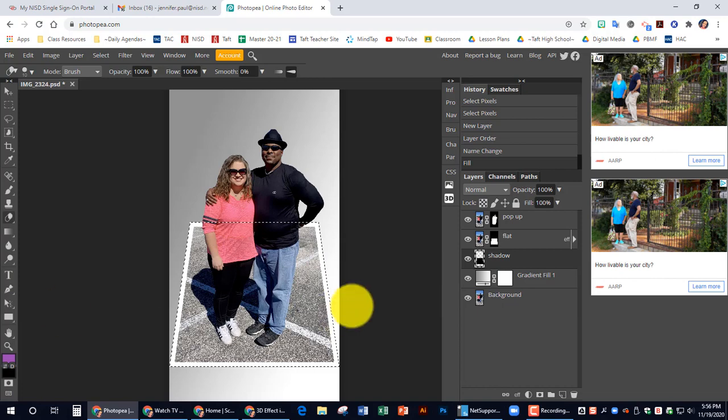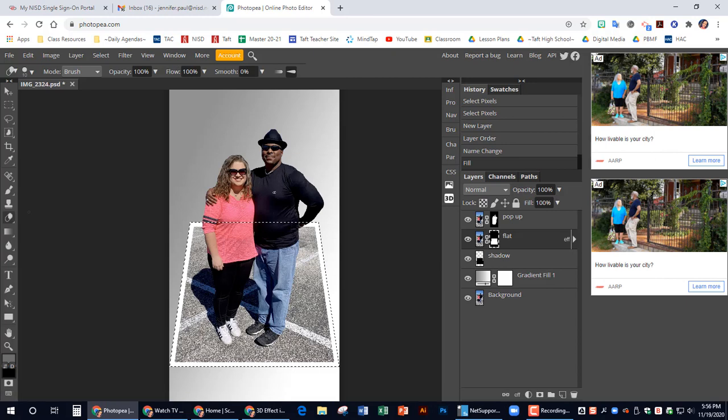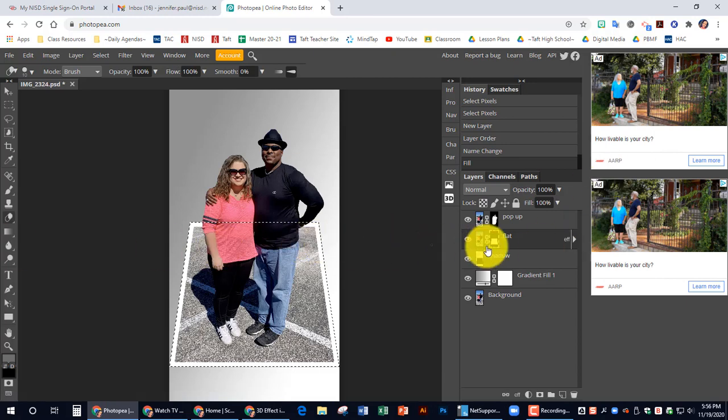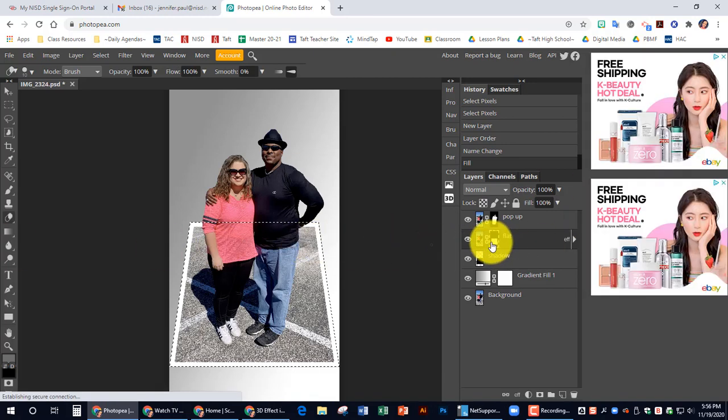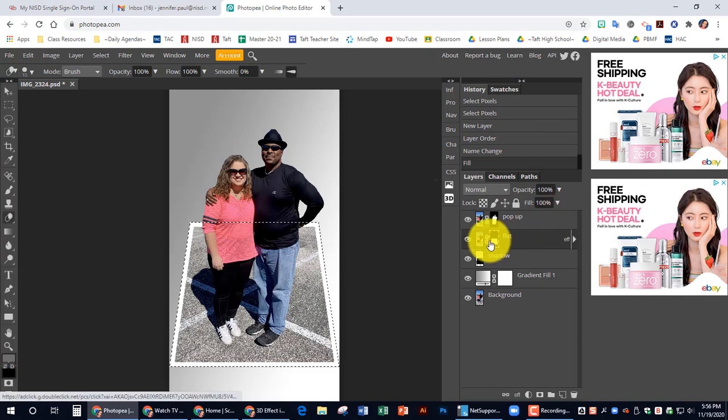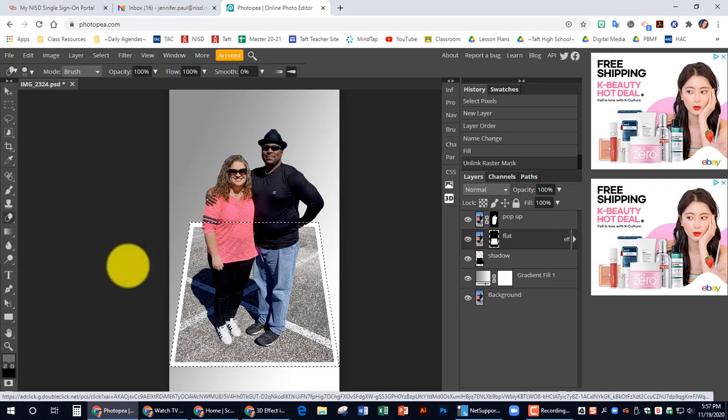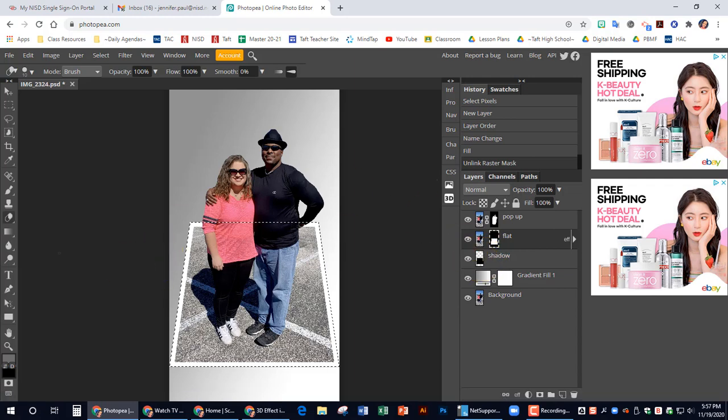So now we're going to click on the flat layer mask. Which is this black and white one. Make sure that is selected. And we're going to unlink them. So this little chain link that's in between, I want you to click that so that goes away.